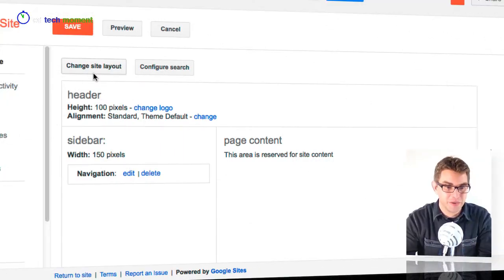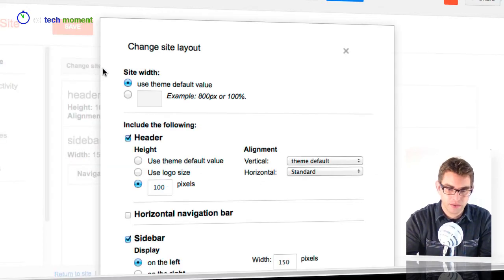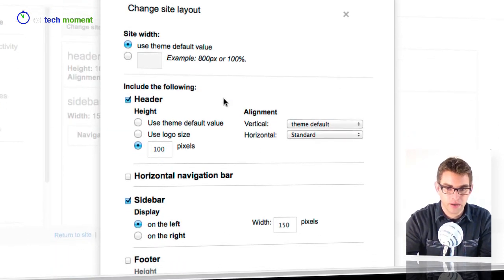Now if I want to get into some more of the settings here I can click on the link that says change the site layout.